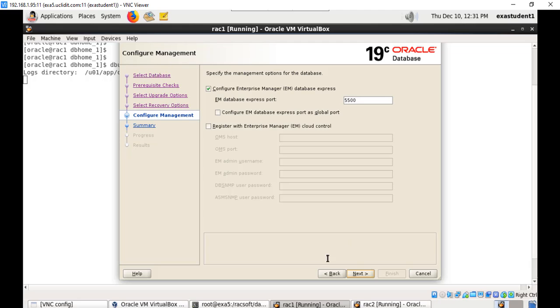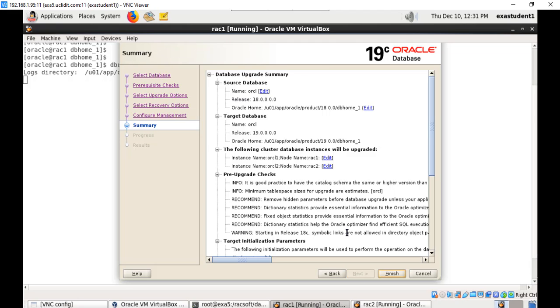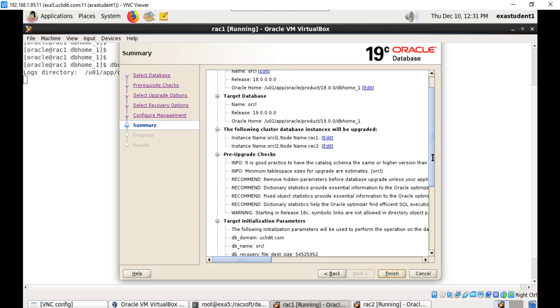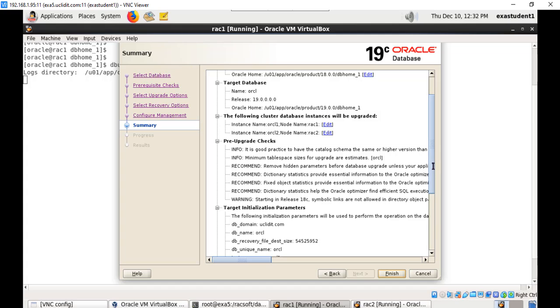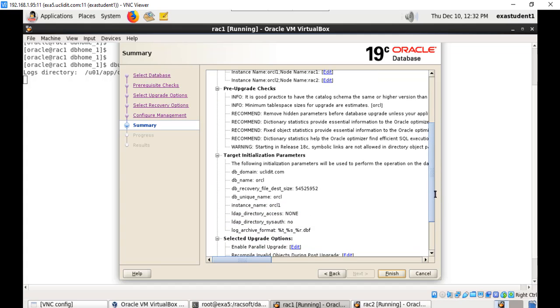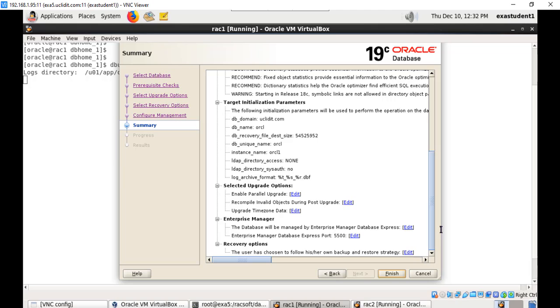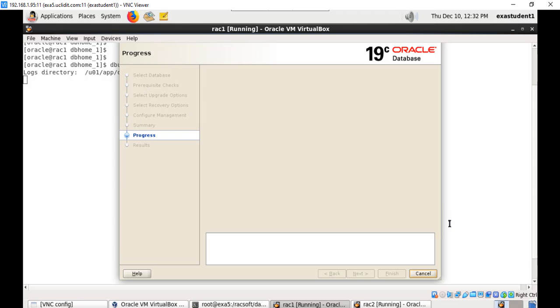Configuration management, database express, click next. Then the final summary before upgrading, showing you the source database name, version, Oracle home, target database name, version, Oracle home, and some pre-upgrade checks recommended and all those options. Once this is verified, say finish. This will start the upgrade process and upgrade your 18c version database to 19c.